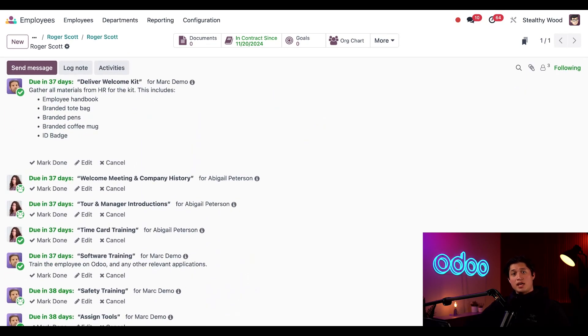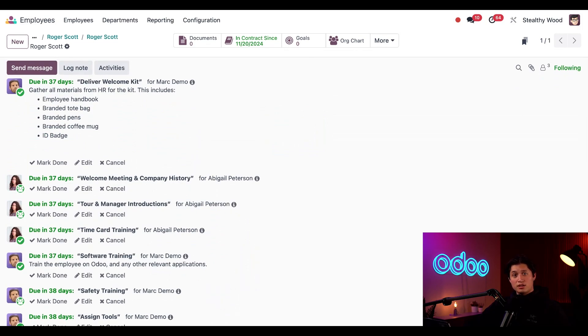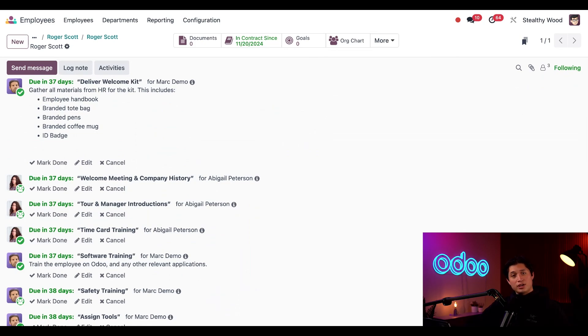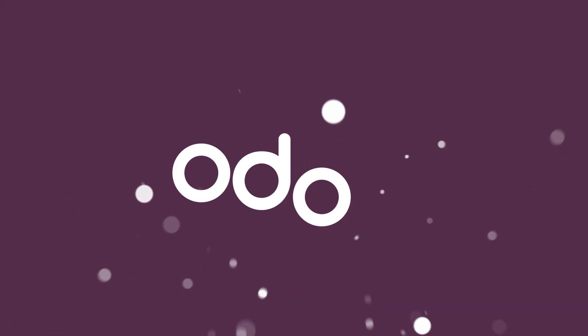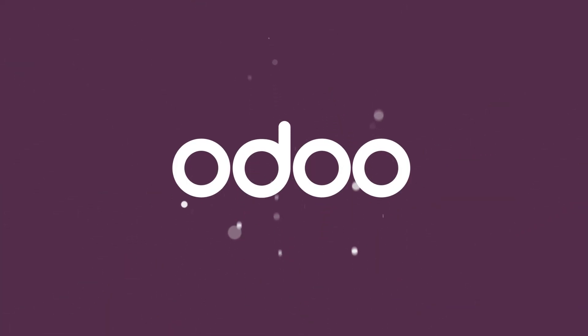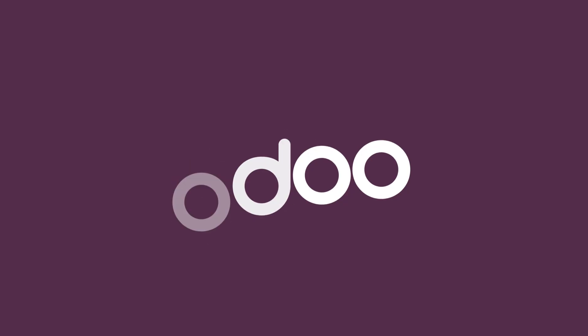And that does it for this tutorial. You just learned how to configure activity plans to help our onboarding process, including how to set specific plans for departments and how to auto assign these activities to the right people. See you in the next tutorial and happy onboarding.